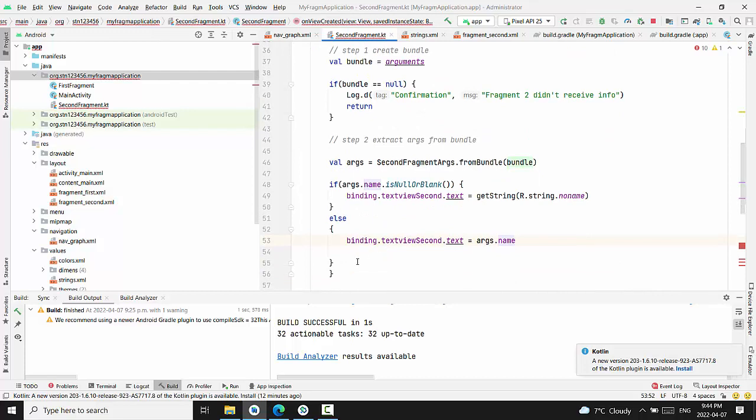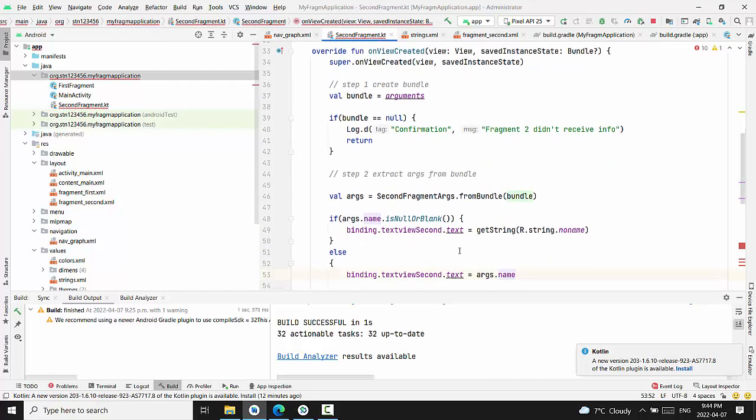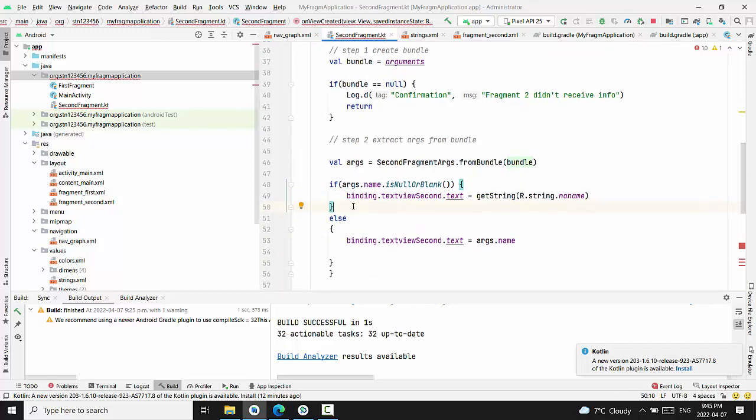I hope it makes sense what we just wrote. Basically, we have access to the single argument and the checking conditions. If it's not null, we assign text view second to this argument.